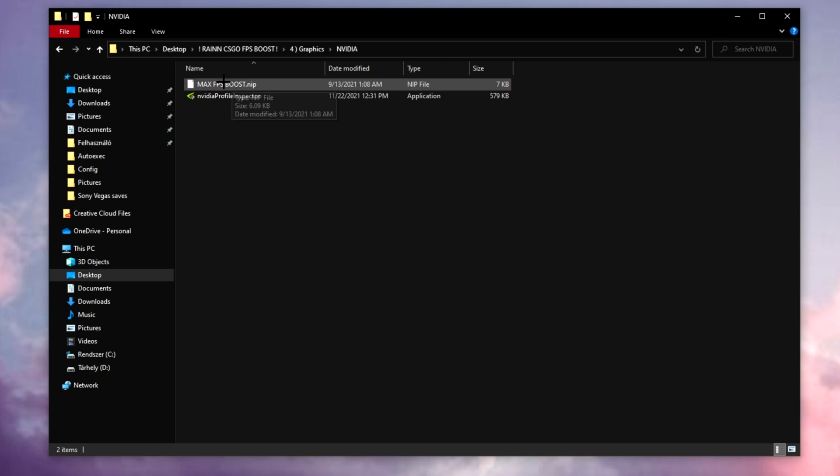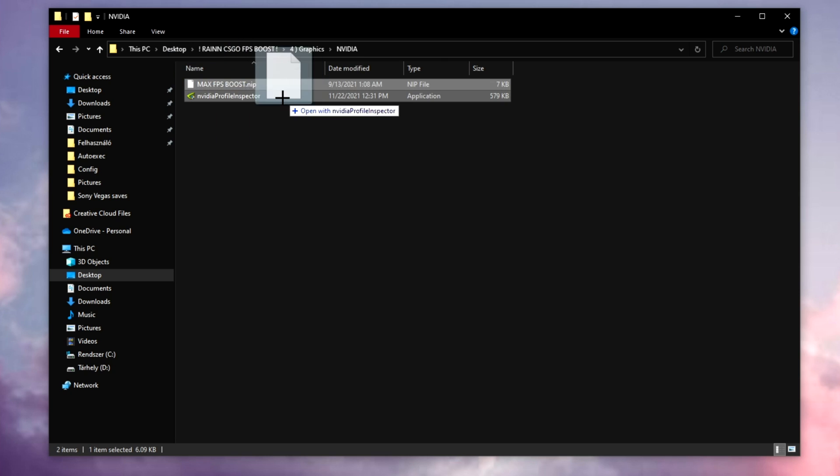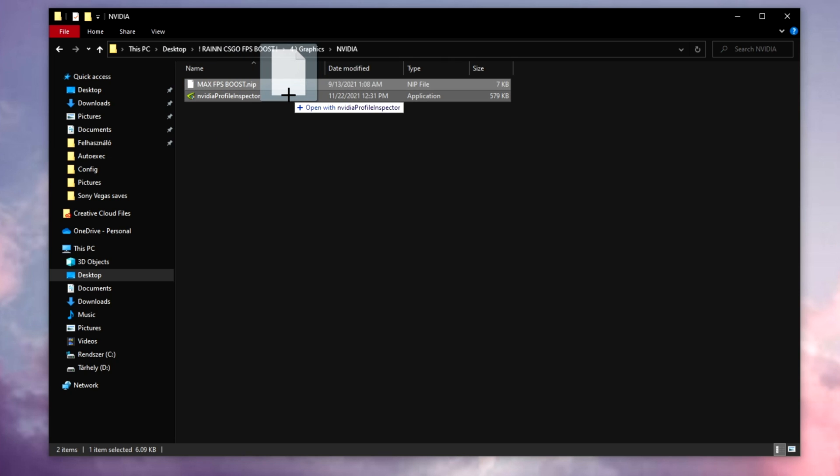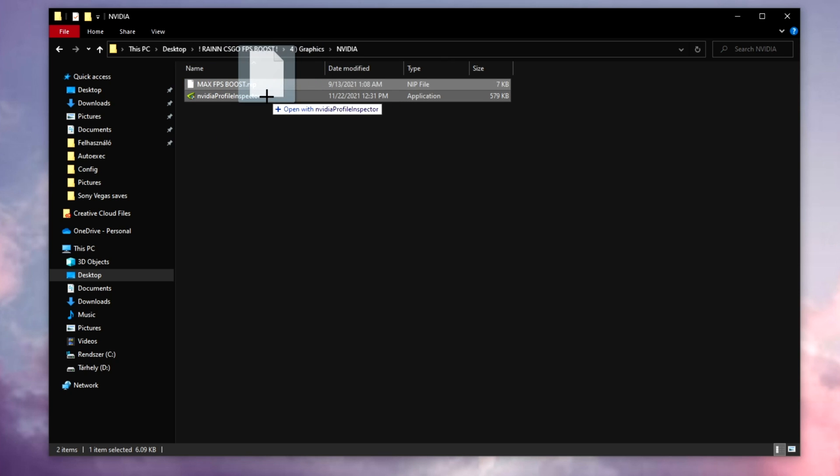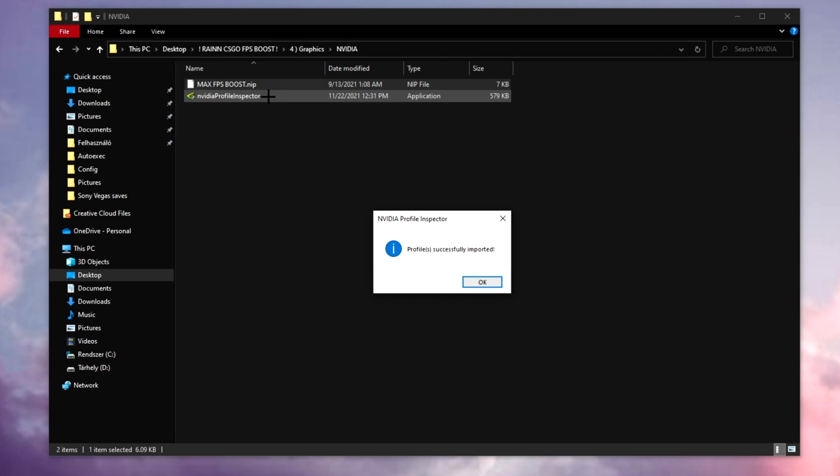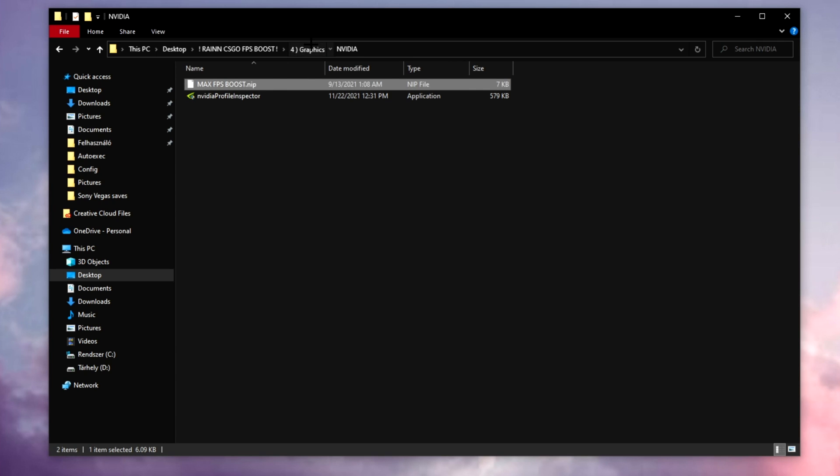Now if you have an NVIDIA card just like me, click on it and go and check this NIP file. This is NVIDIA Profile Inspector. And boom, now a little window will pop up saying profile successfully imported. Click on OK.